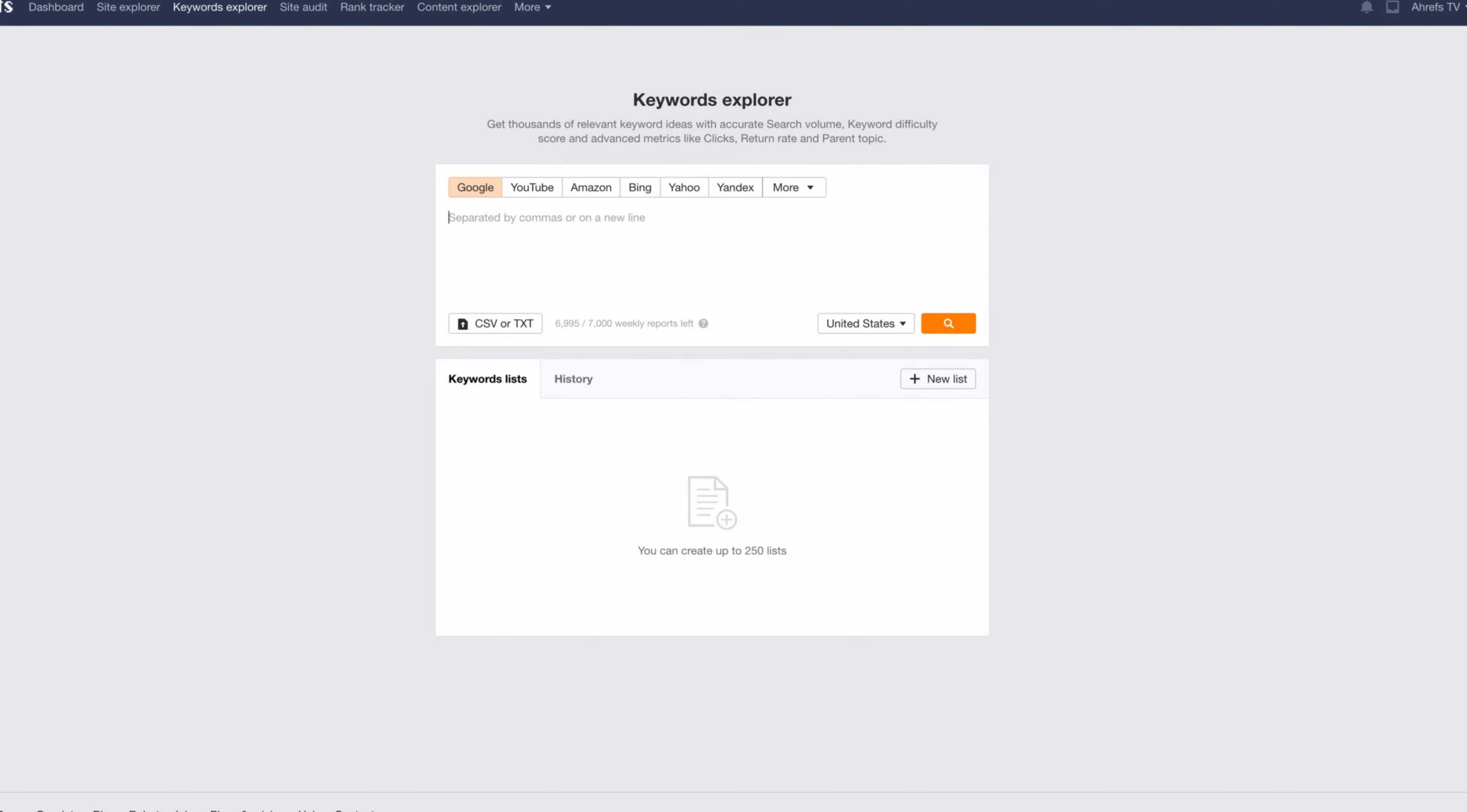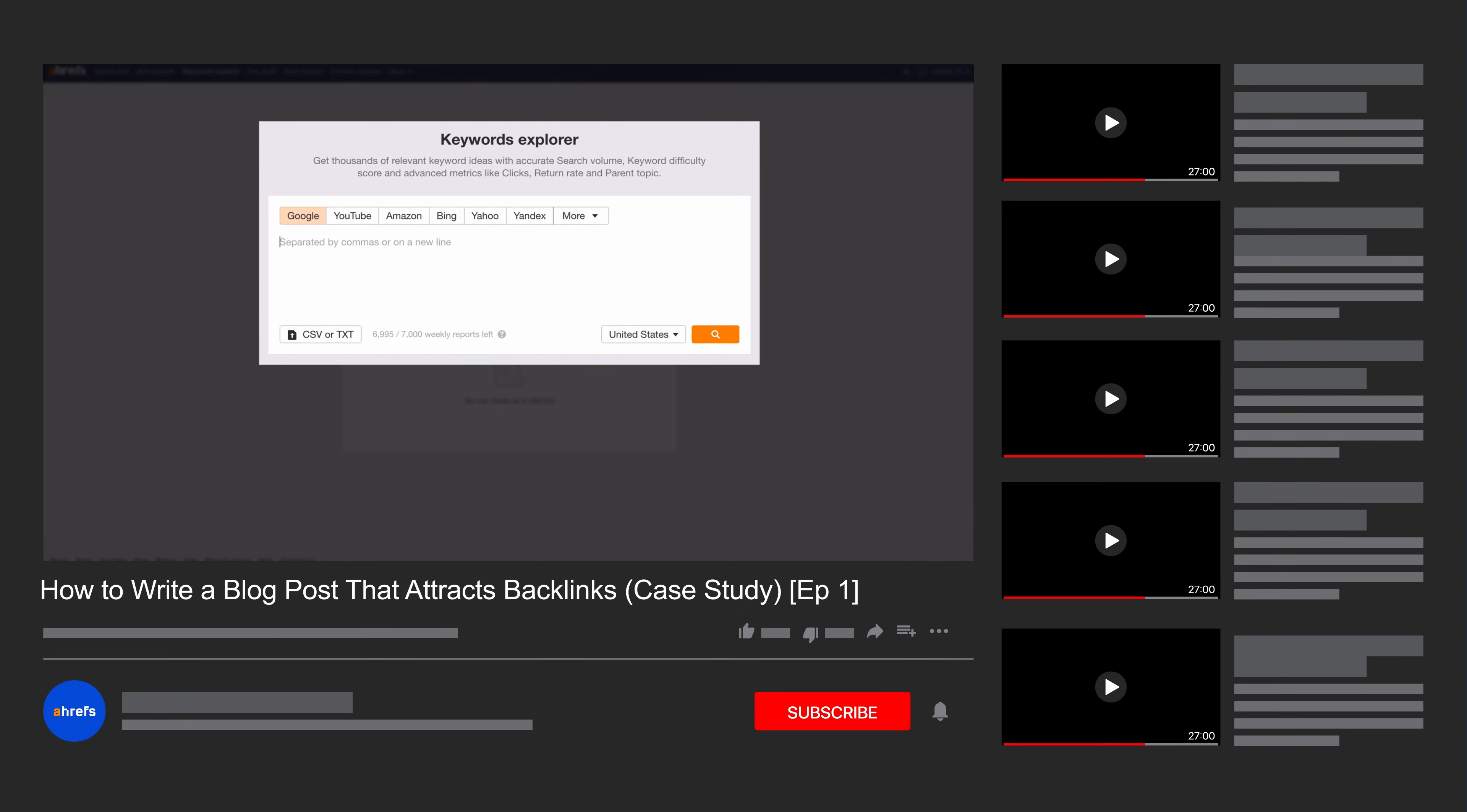If you want to get a better idea of how this technique works, we did a case study where we used this method to create our SEO stats page. So I'll leave a link to the video in the description.